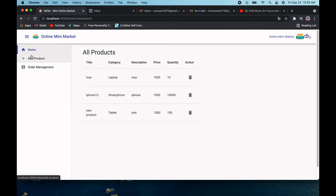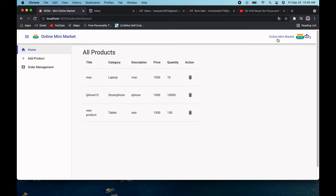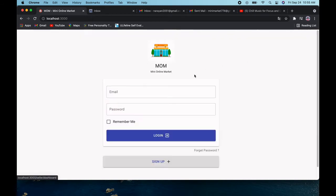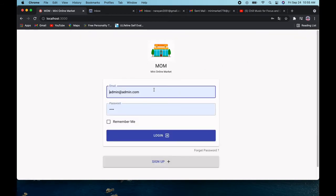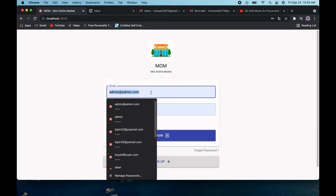On the home page, all products are listed and you can manage products from here as a seller. I can also log in and log out from this page.